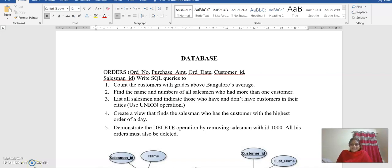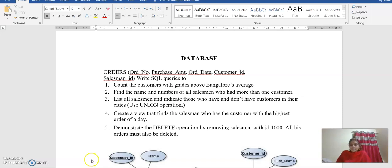Hello students. In this video I am going to explain the second exercise of the DBMS lab, that is the order database — how to create the order database and how to execute the queries in the order database.